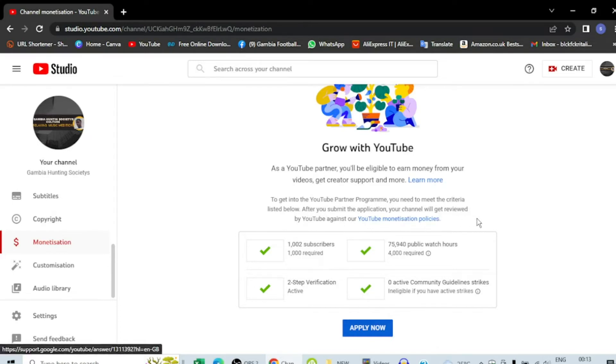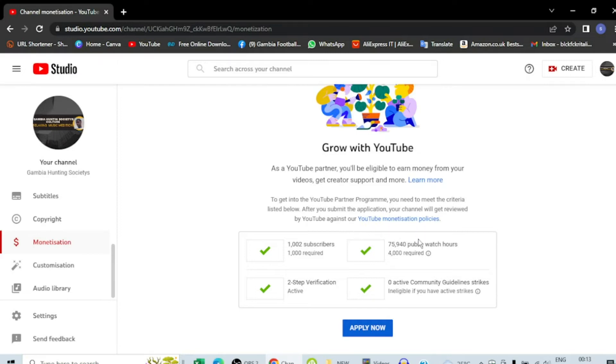You have to make sure that you have read the YouTube monetization eligibility and you don't have any copyright videos. Like if you think maybe you have one of your videos that have copyright, you can come here.